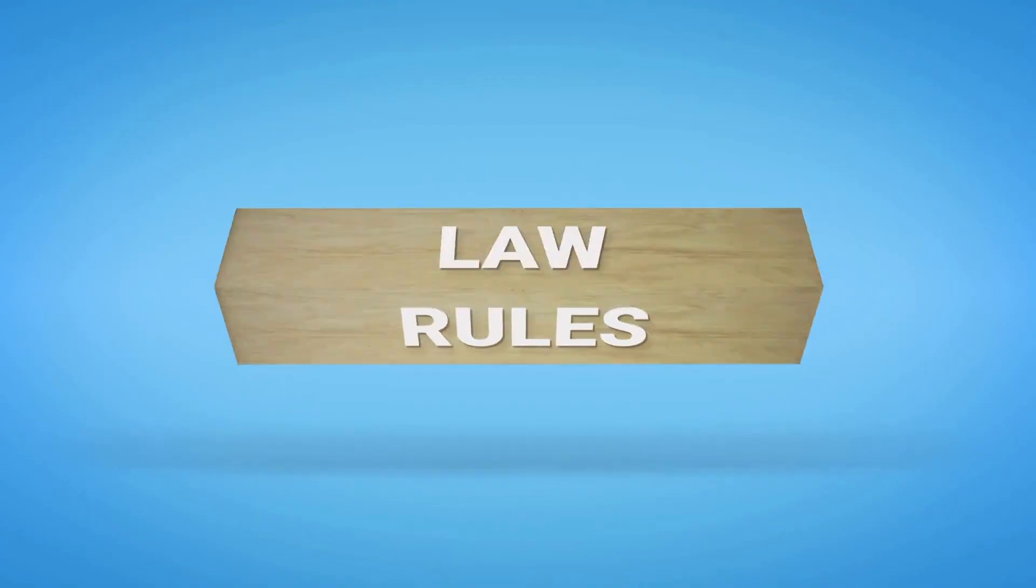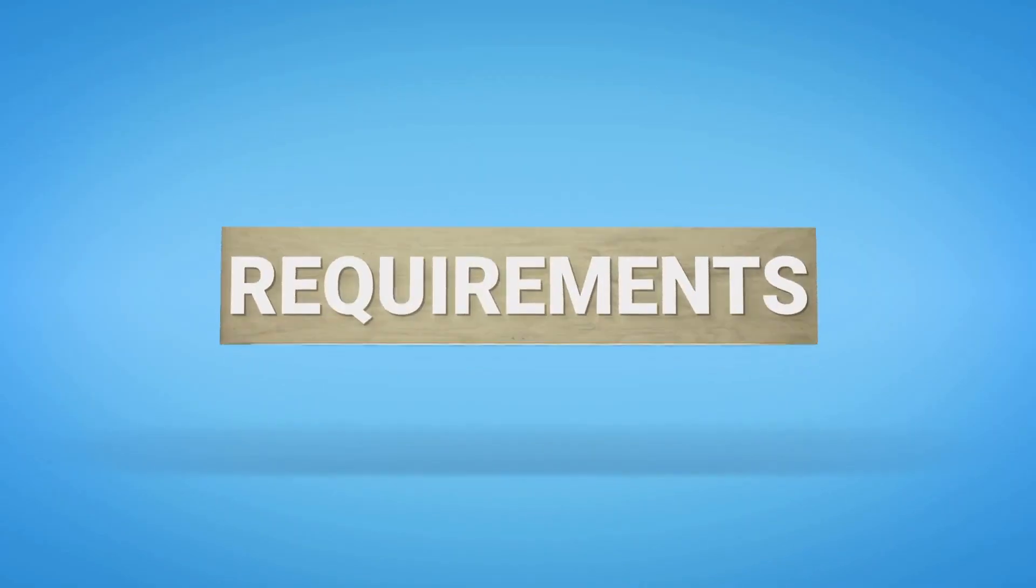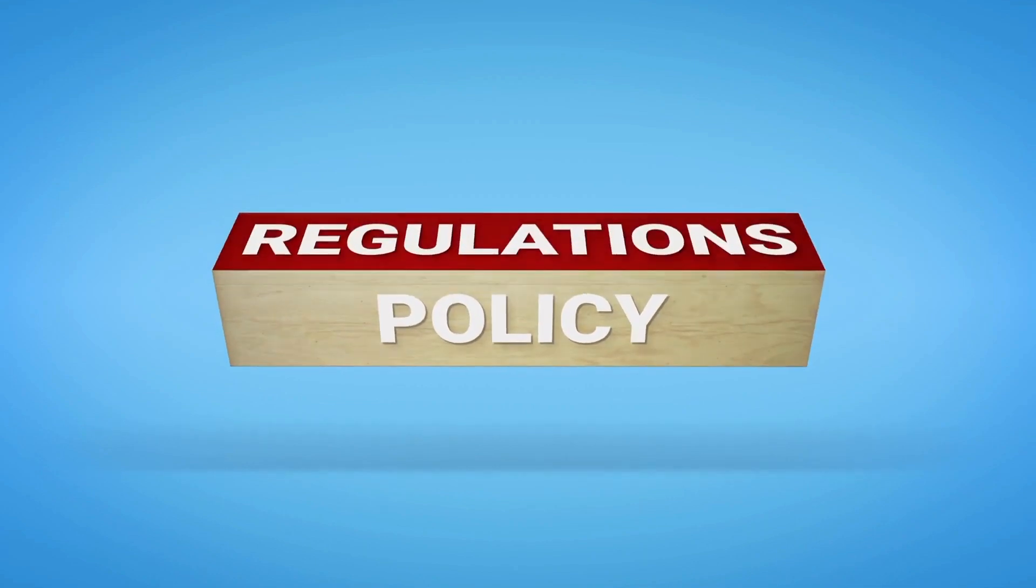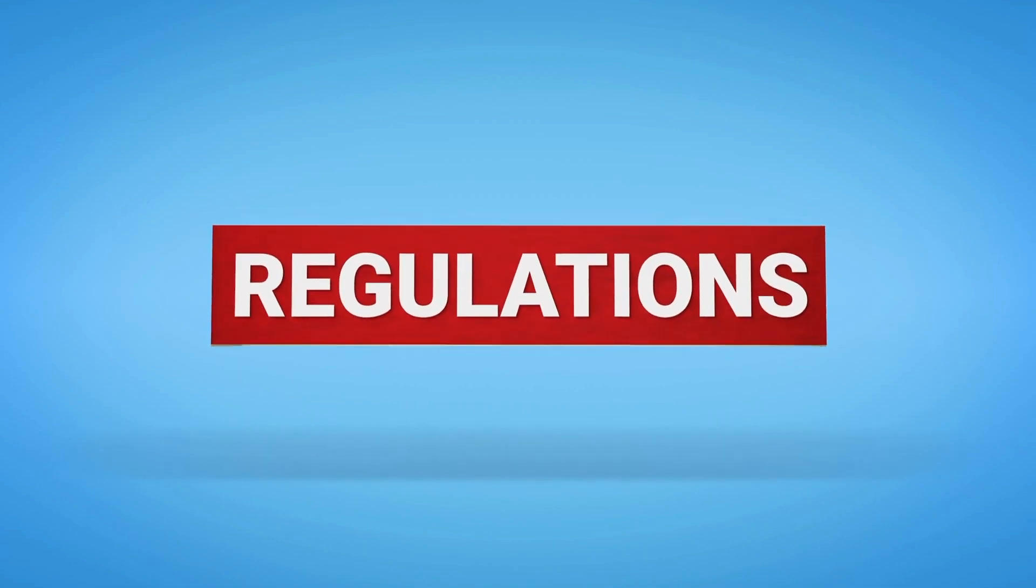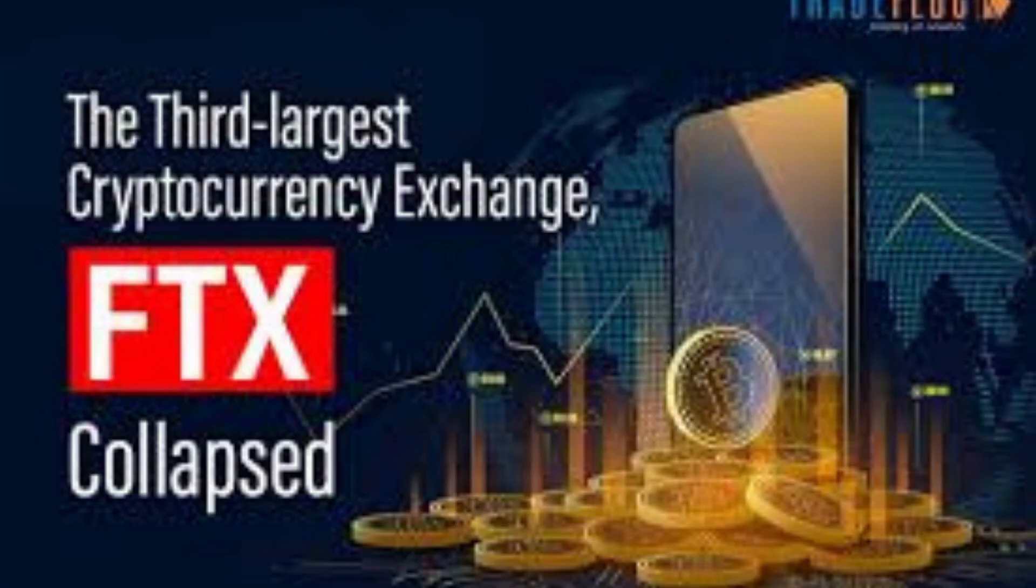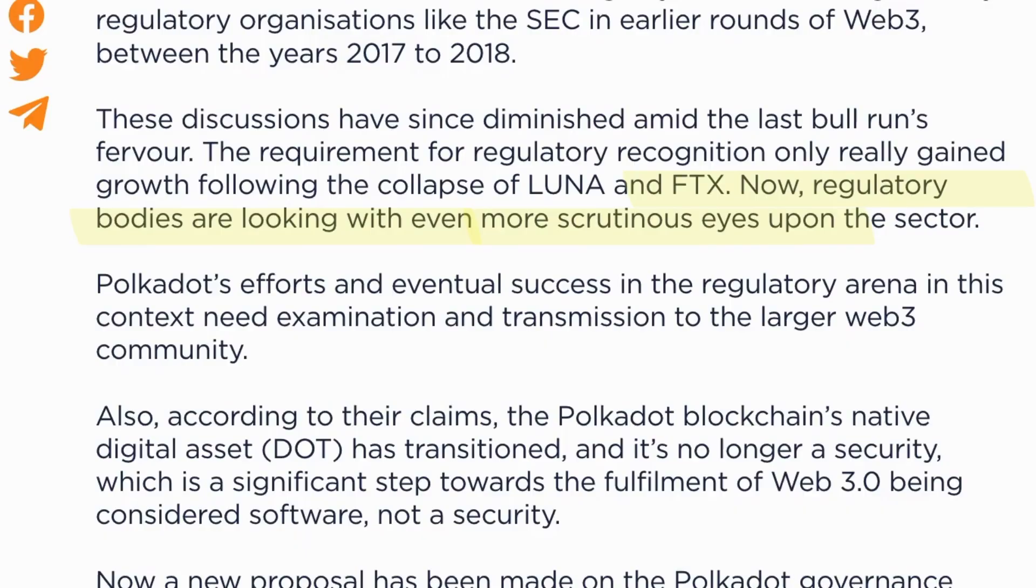These discussions have since diminished amid the last bull run's fervor. The requirement for regulatory recognition only really gained growth following the collapse of Luna and FTX. Now, regulatory bodies are looking with even more scrutinous eyes upon the sector.